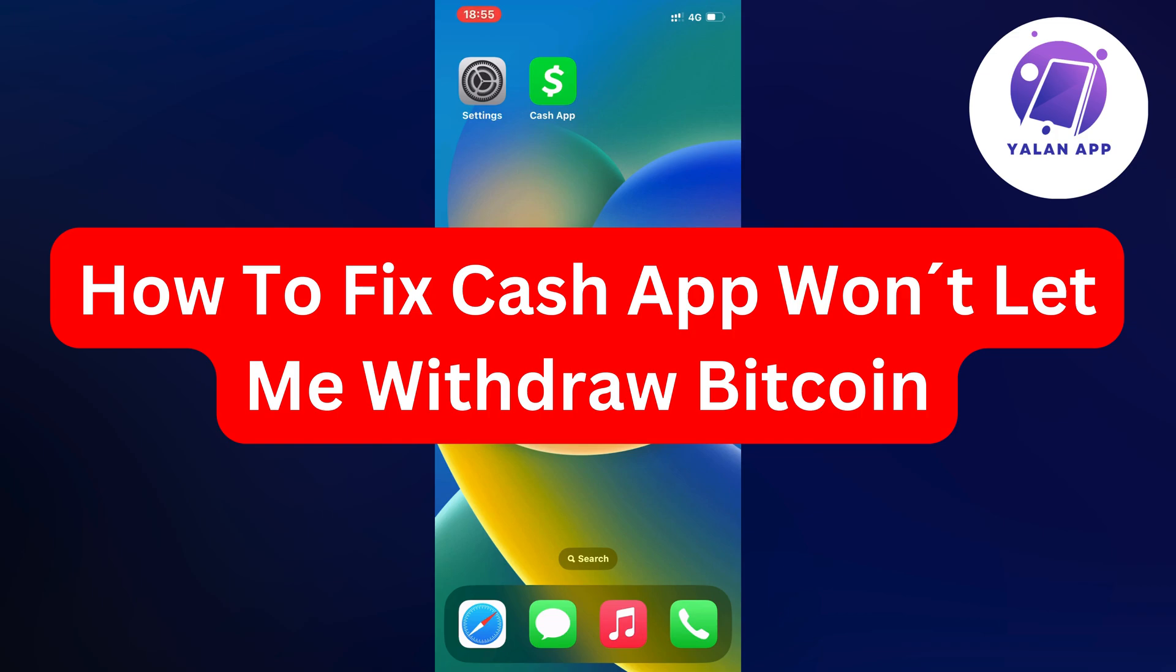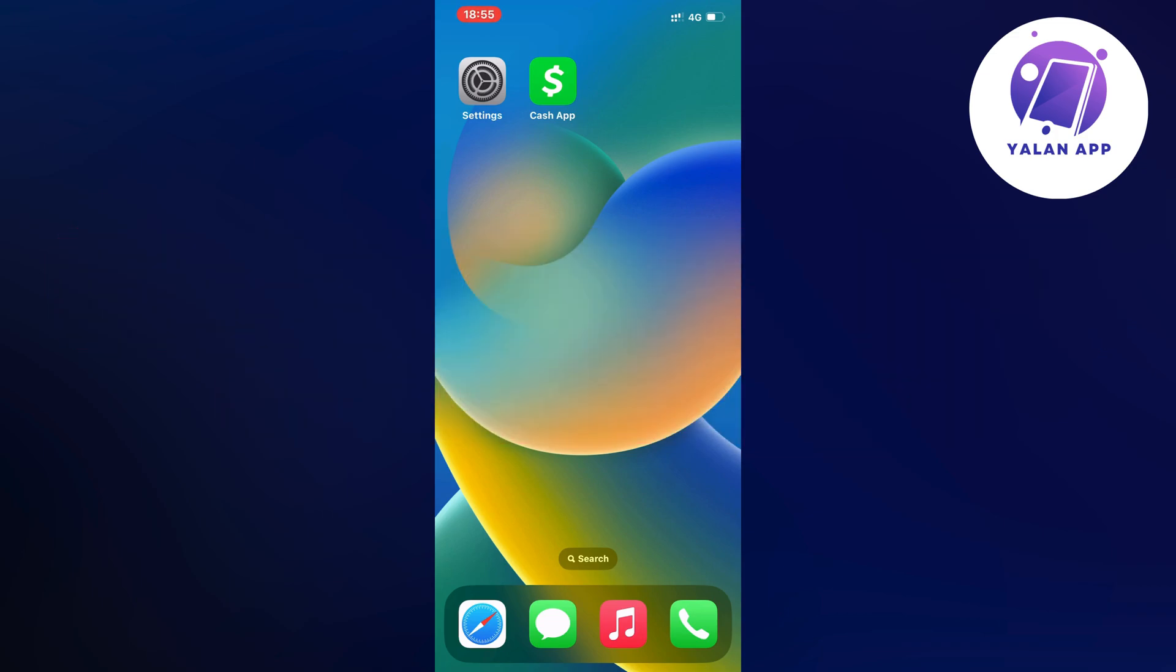Hello everybody and welcome back to Yalan app. In this video I'm going to show you a step-by-step guide on exactly how to fix Cash App won't let me withdraw Bitcoin.